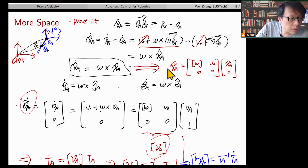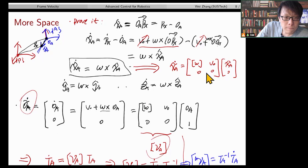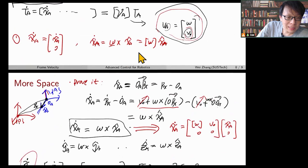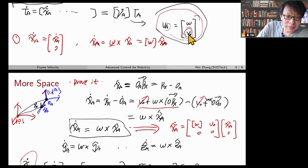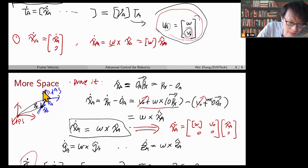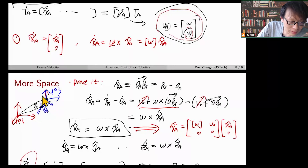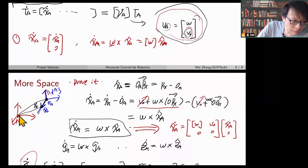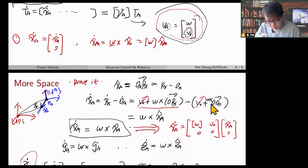Similarly, if I want to represent the twist in the A frame, the skew symmetric one is T_A_inverse times T_A_dot. V_O is not the velocity of the origin of the body frame. It's the velocity of a body-fixed point that is attached to frame A and currently coincides with the origin of the reference frame O. Any body-fixed point would satisfy this. I hope that's clear.